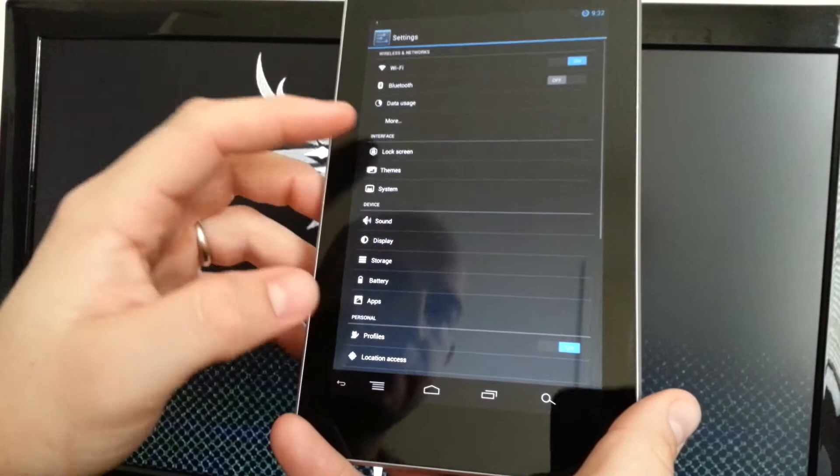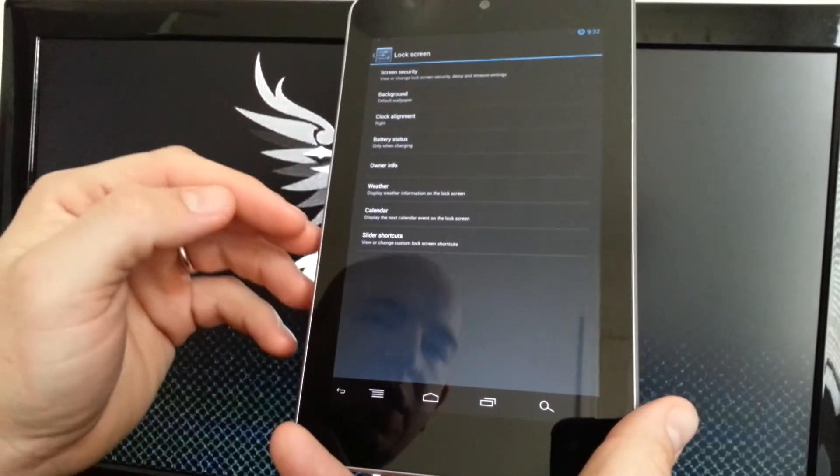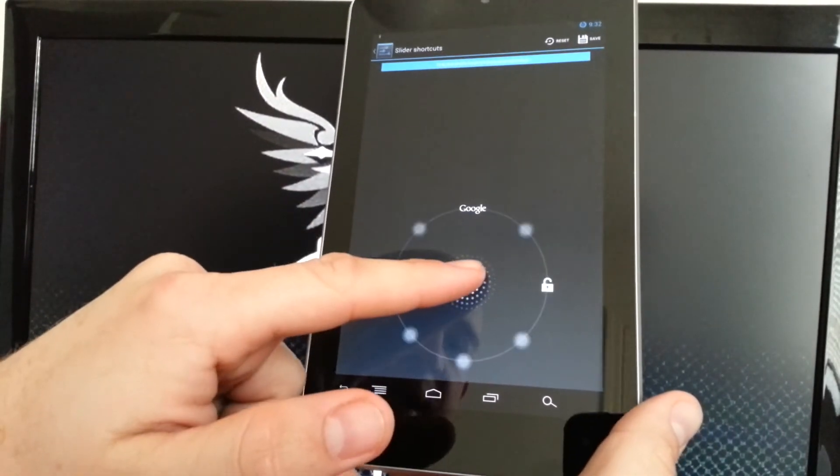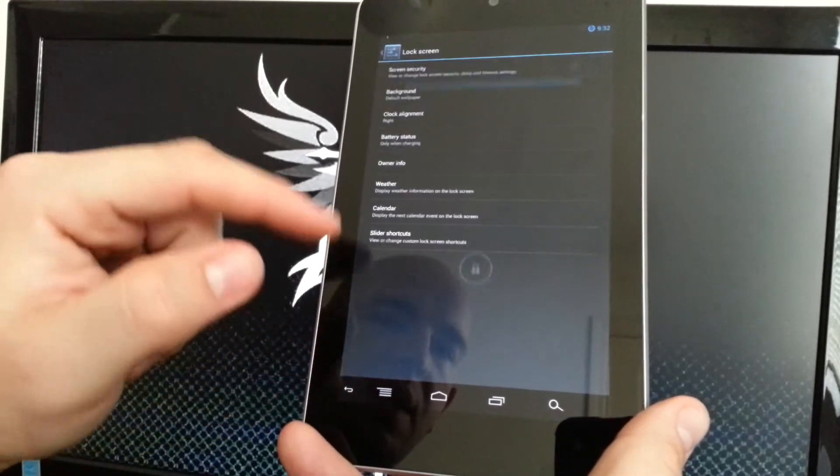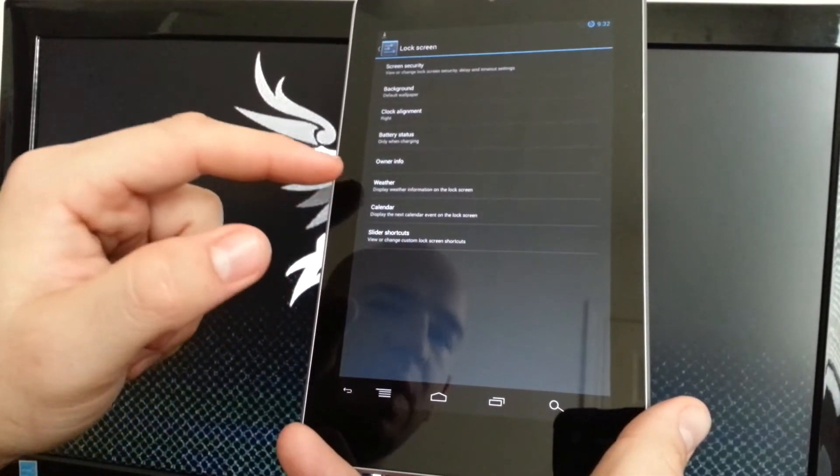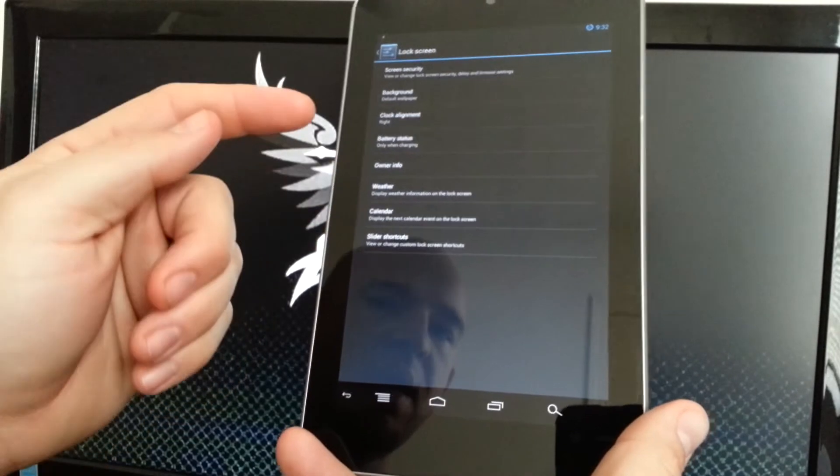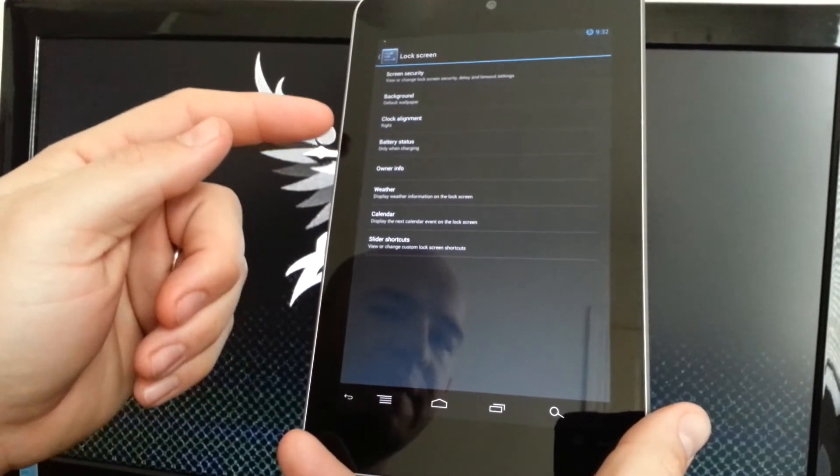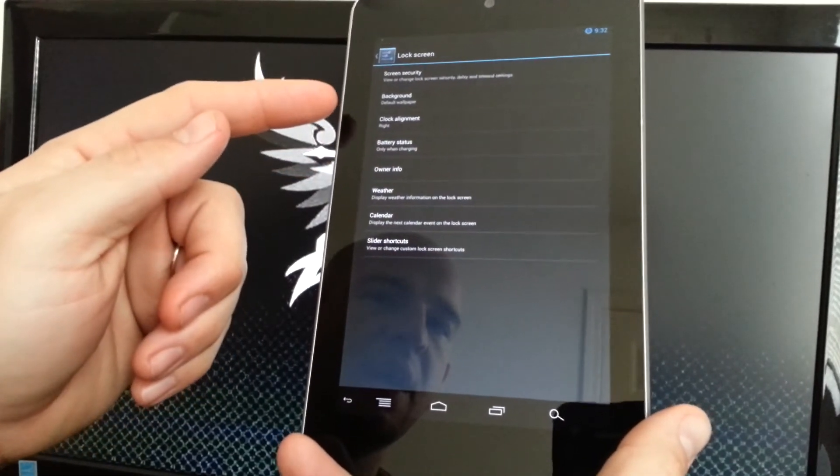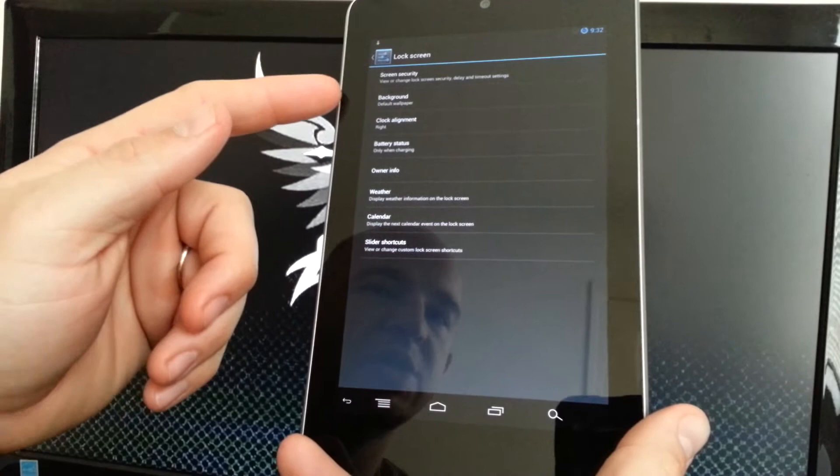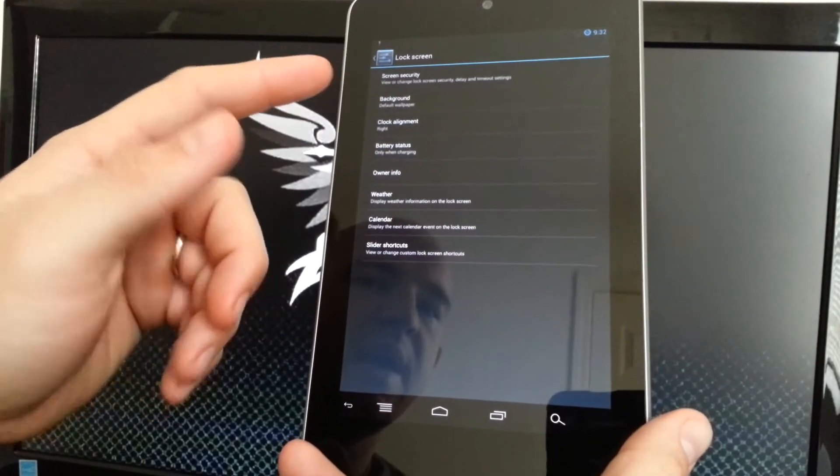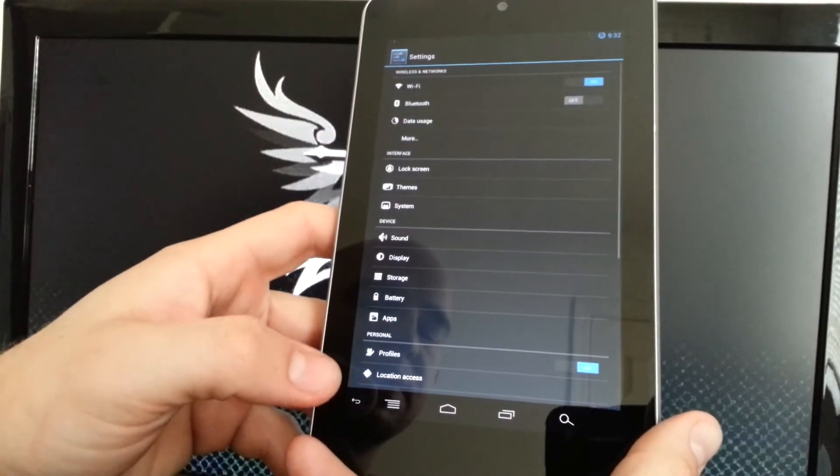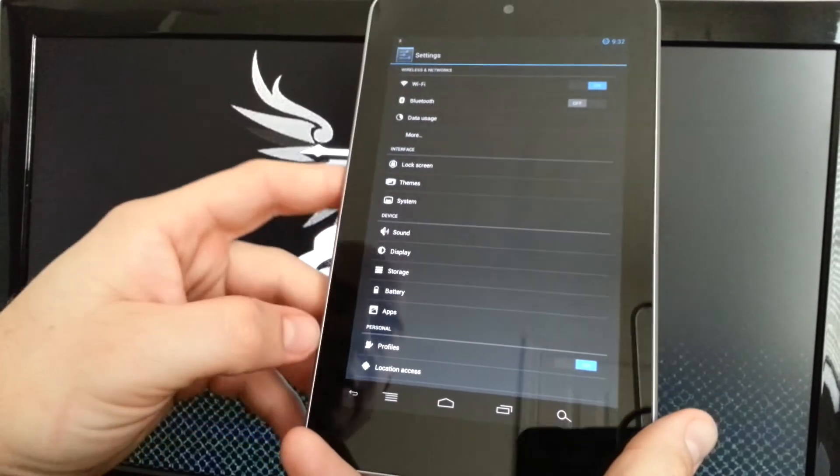We'll go back. Lock screen, you can go to the slider shortcuts. It gives you eight options now. You can have your calendar and weather come up on your lock screen, battery information, owner information, clock alignment, change the wallpaper, and then security. So you can actually have it do face unlock or whichever one you prefer.